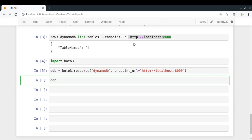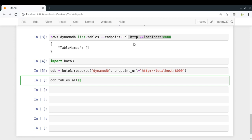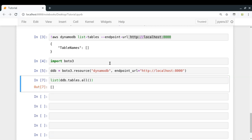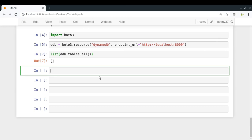Now I can check the list of tables to see if everything is working fine. 'ddb.tables.all()' returns a generator, so let me convert it to a list. We get an empty list, which means there is no table existing in my DynamoDB Local instance yet. Now what I'm going to do is create a new table.